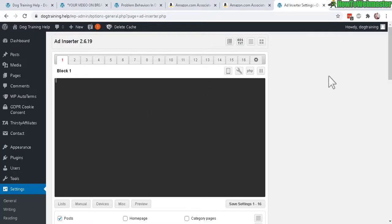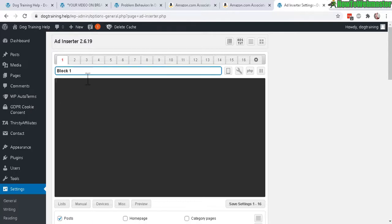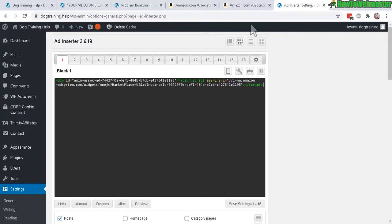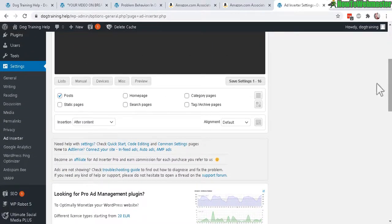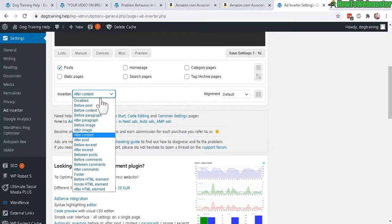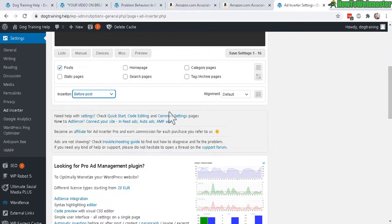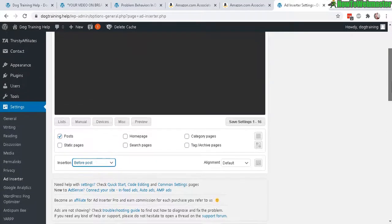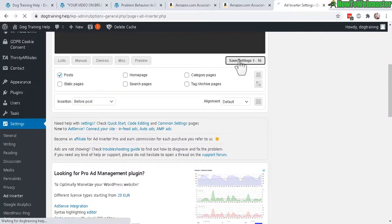Ad Inserter has 16 different ad blocks. In block one, paste in the Amazon ad code you copied. Then scroll down — you want to set this ad up on all your posts, so check the 'Post' box so all your blog posts will display this block one ad. Then choose where to insert it: after the content or before the content.